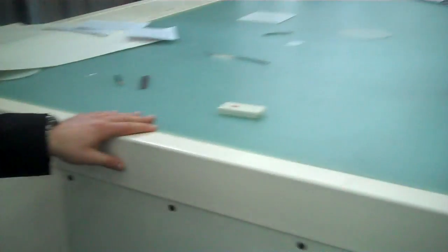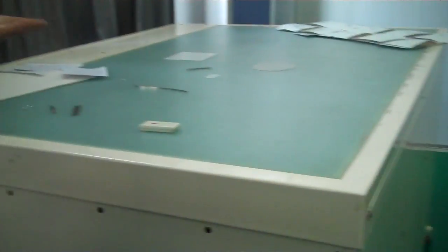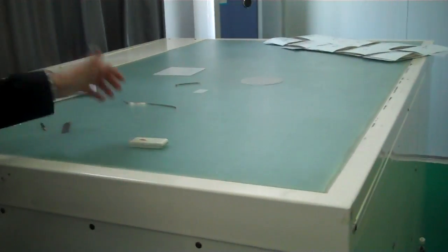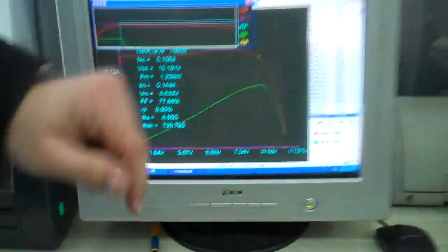This is the quality control flash testing system here. What they do is they put it under here and then they plug it into this computer and then they do flash pulses.